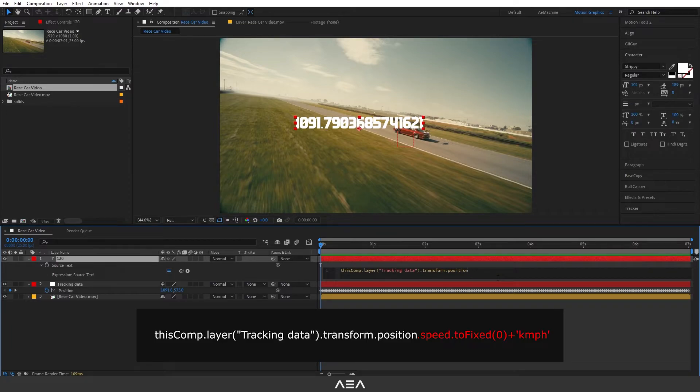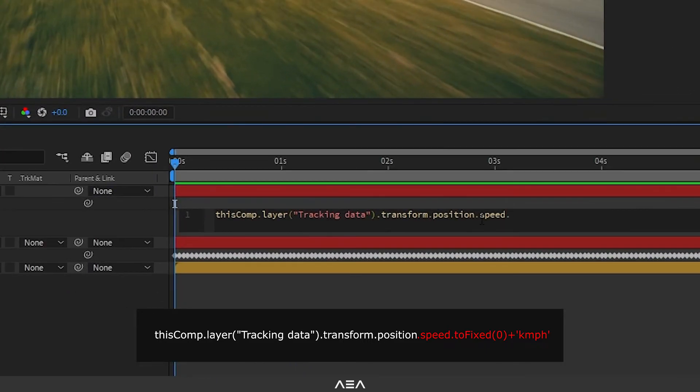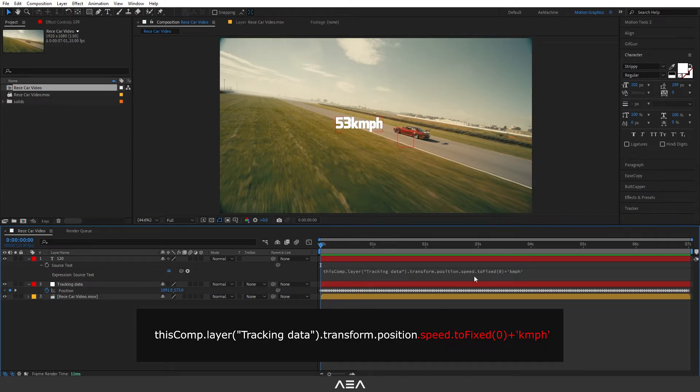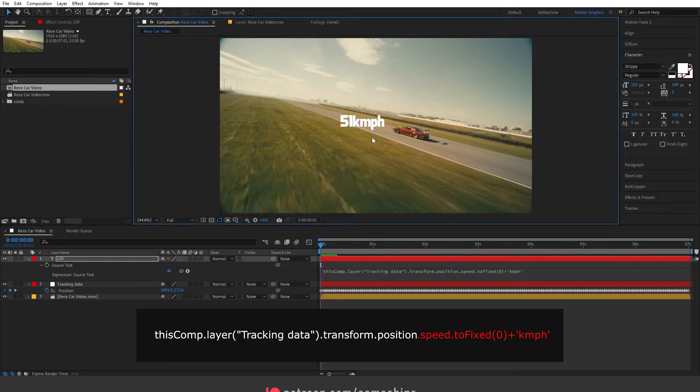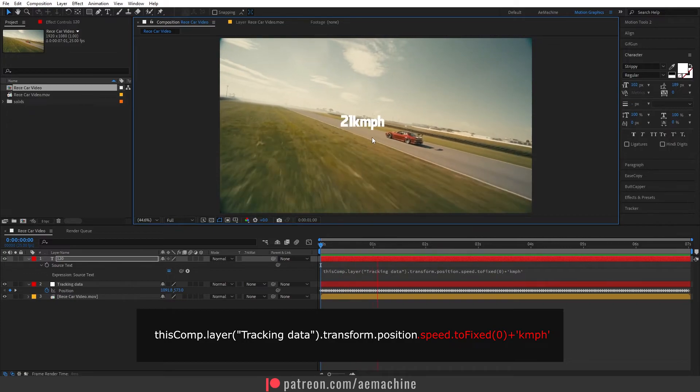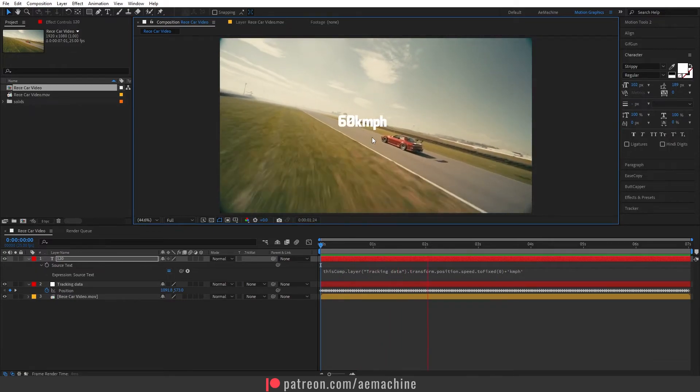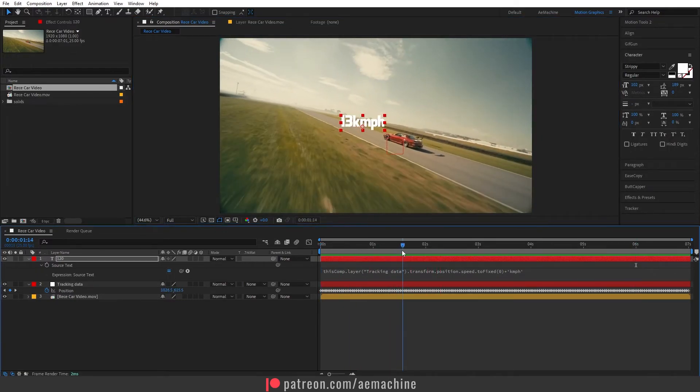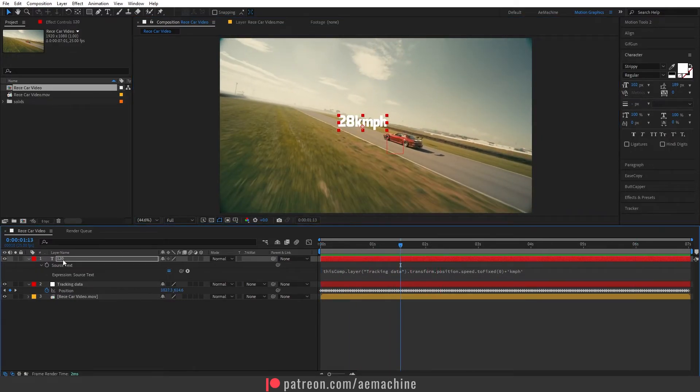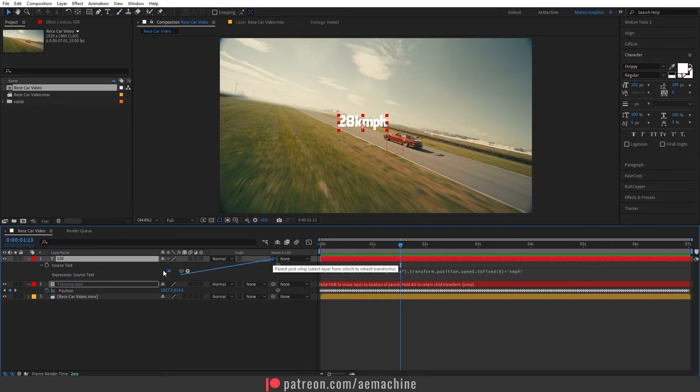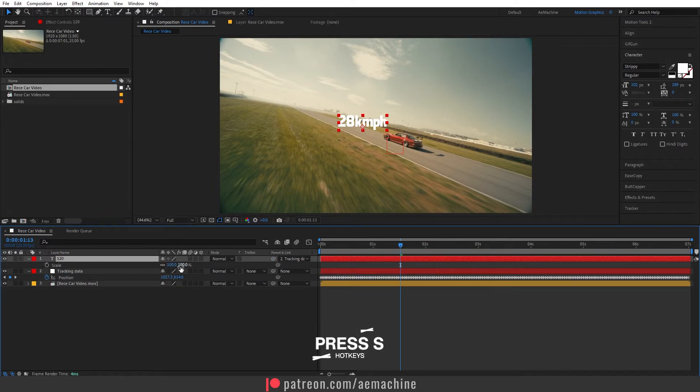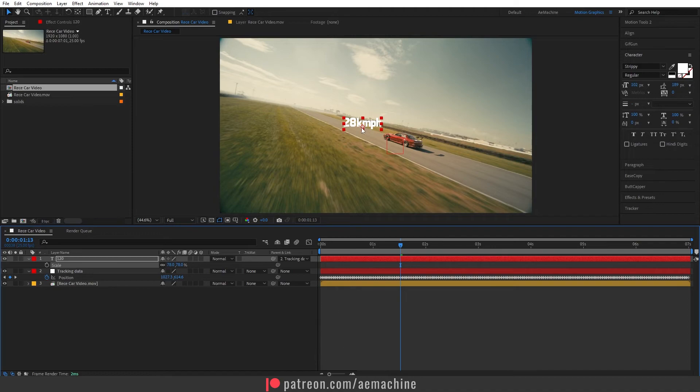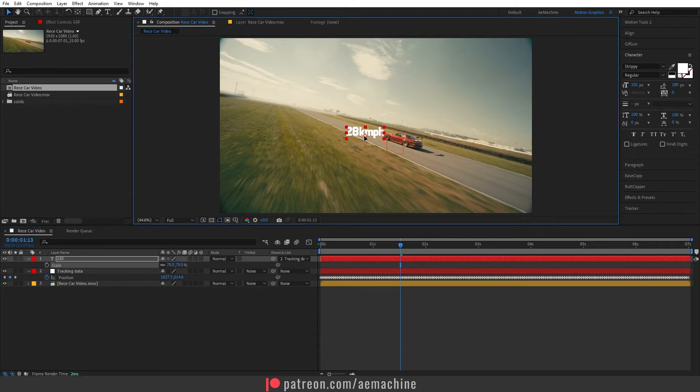Okay, as you can see now we have this expression. Basically this will give us the speed of the motion. Now we can link this to our tracking data so let's parent this, and now press S. It will bring scale properties and I will place this to something here.